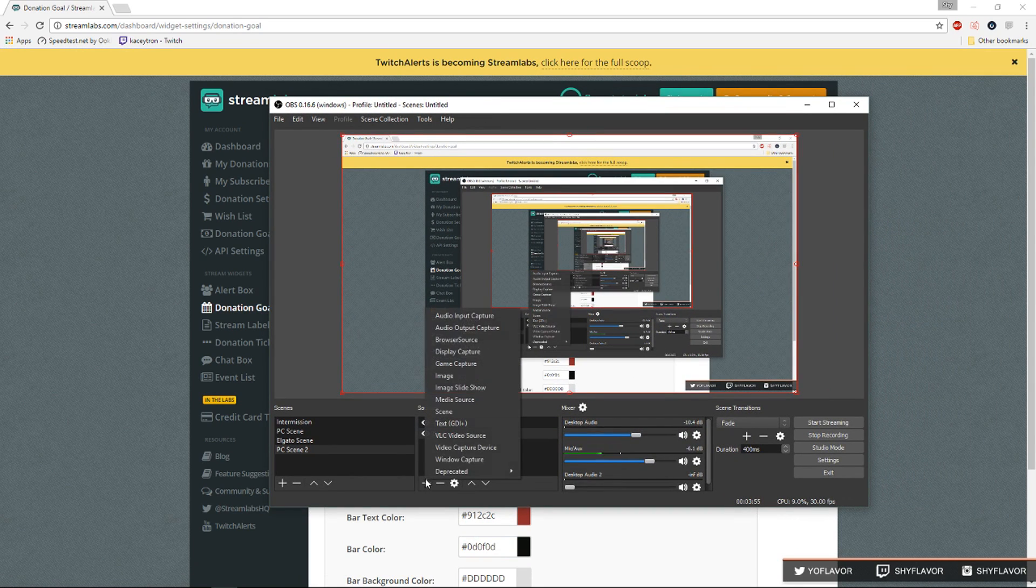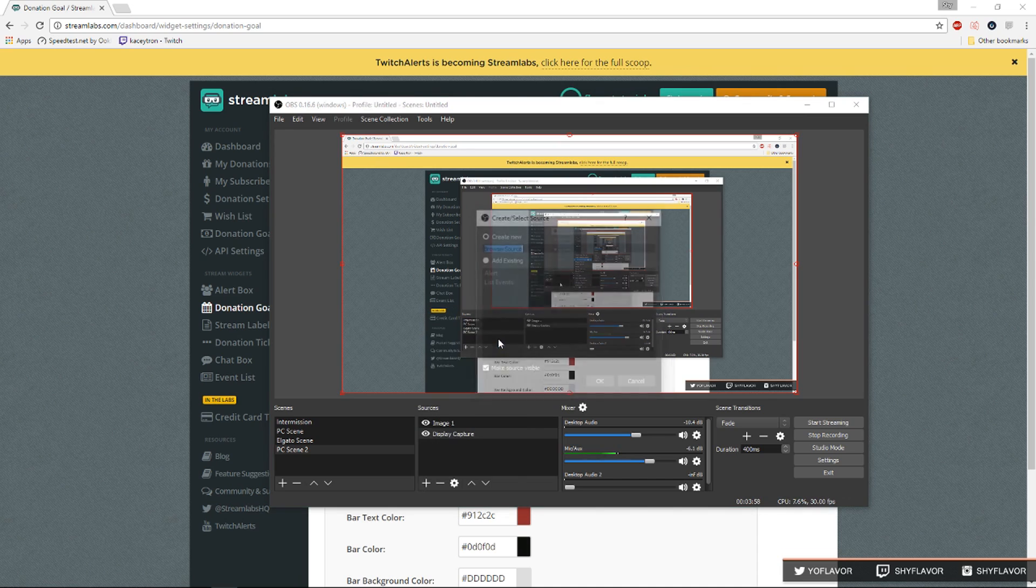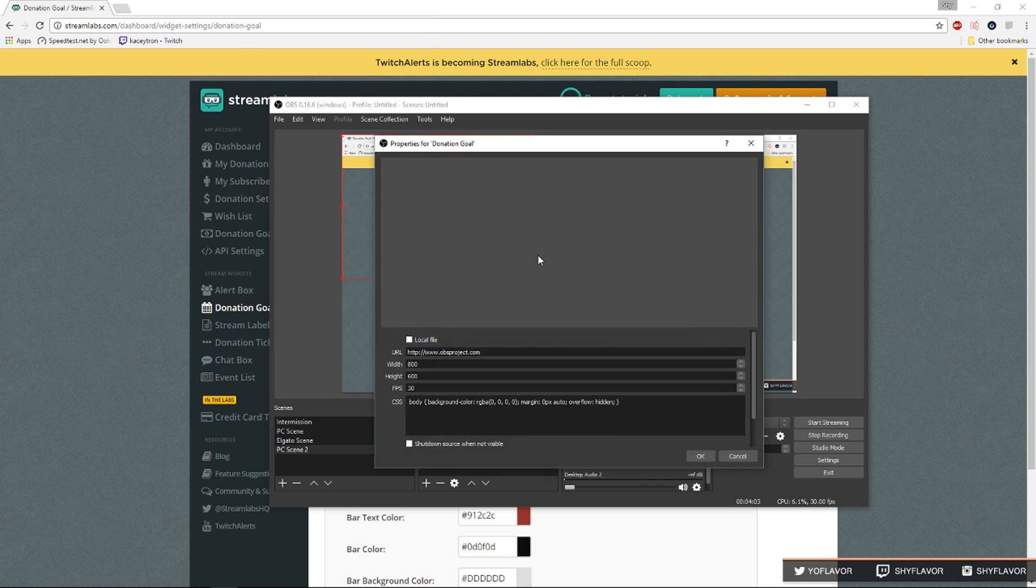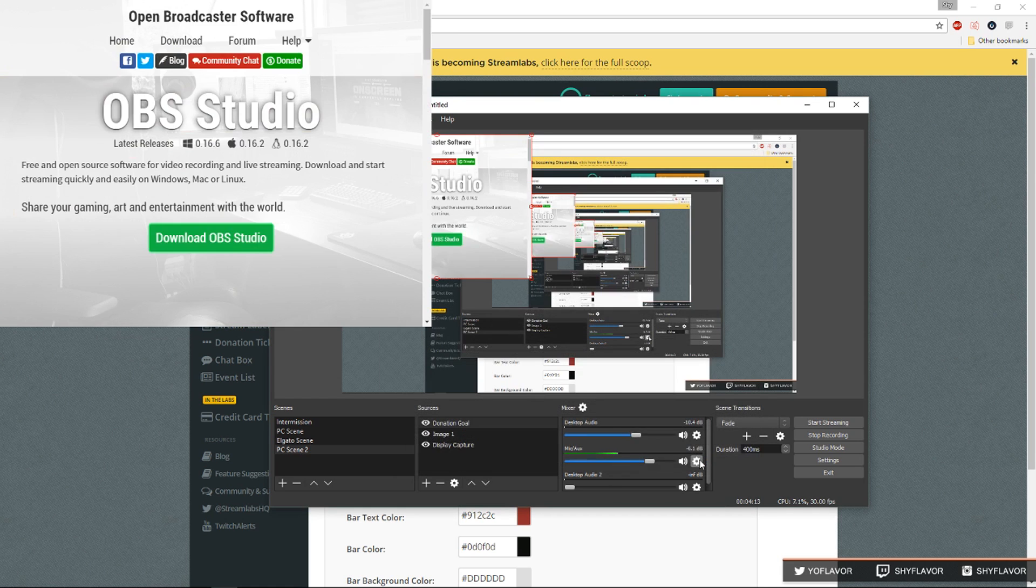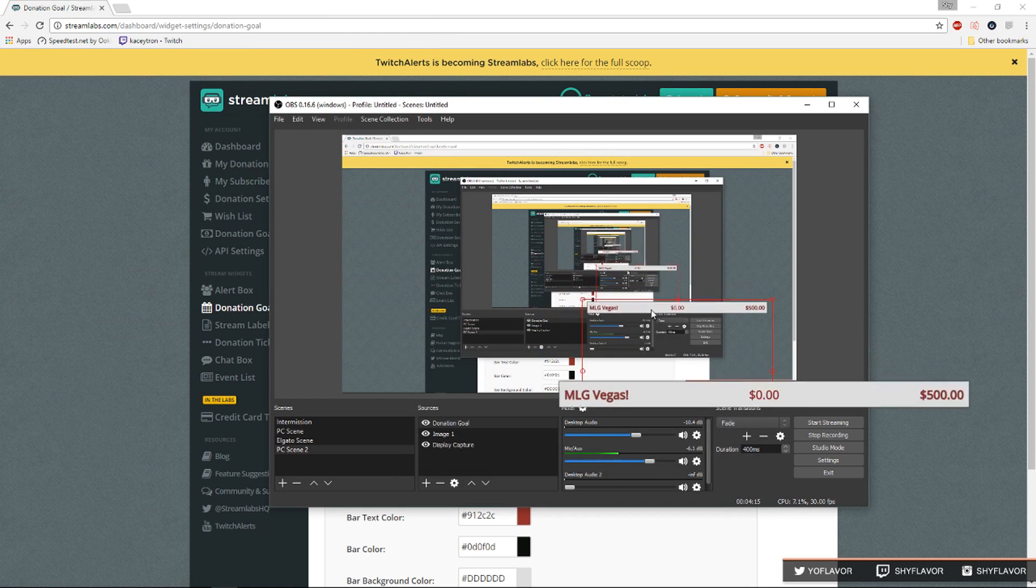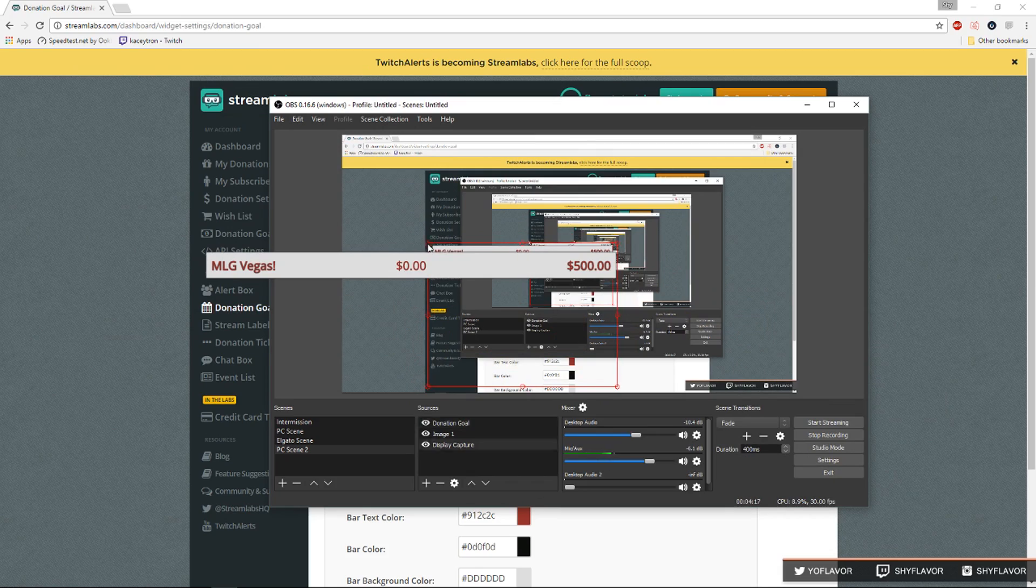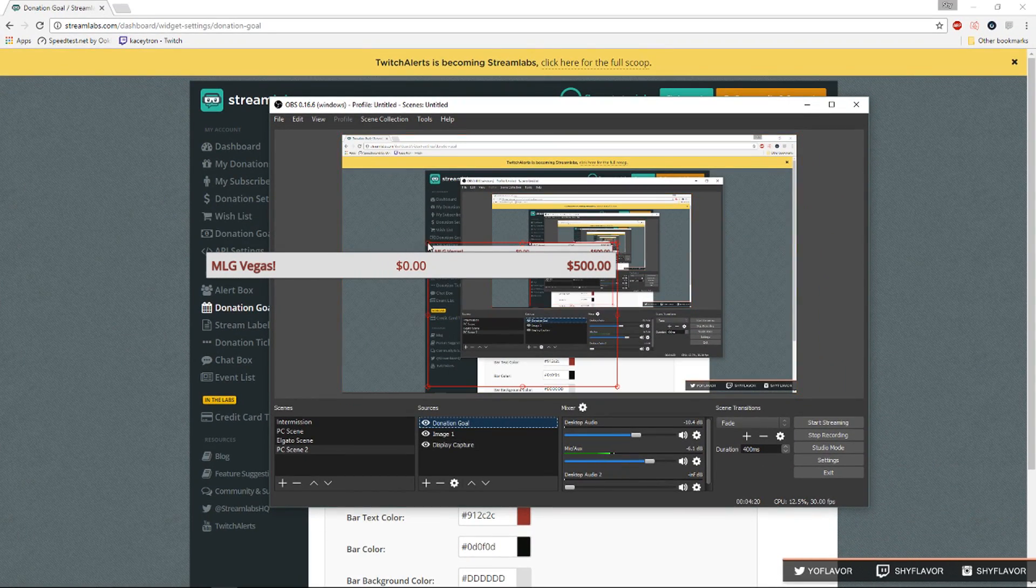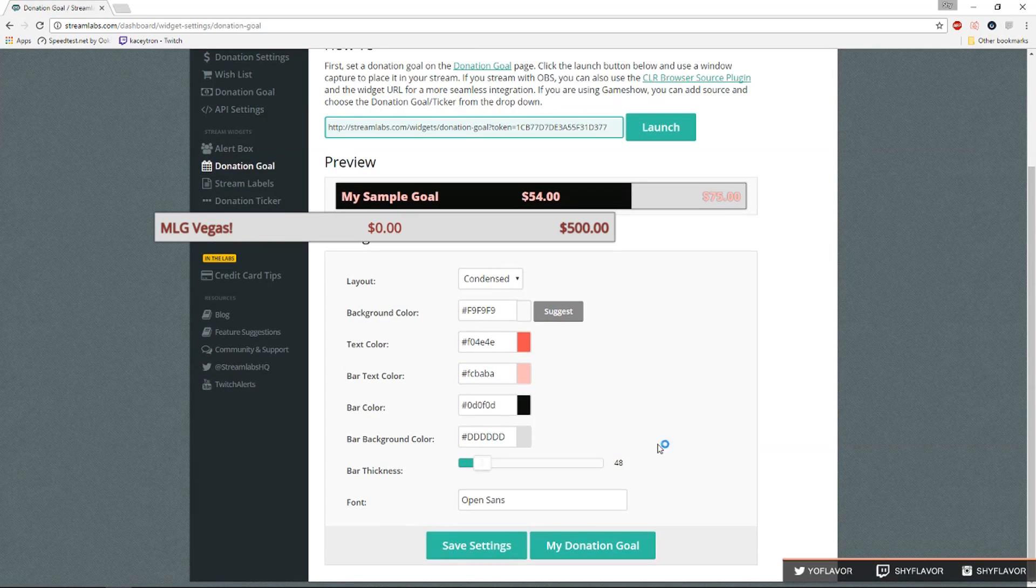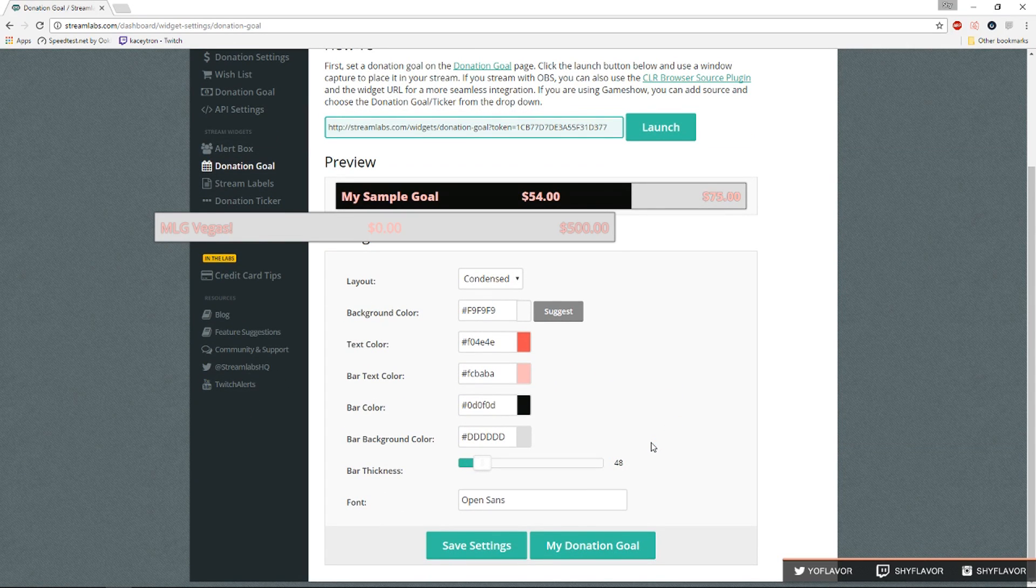Once you copy the link you'll go to OBS studios. You're gonna click the plus button, browser source, let's say donation goal right here. We're going to change this URL into the one that we just copied and we're gonna paste it and click OK. As you can see you can see the donation goal and it will update by itself you don't have to worry about it. You can also update your donation goal here on the way it looks and it will update automatically in OBS. You don't have to recopy the link and repaste it.